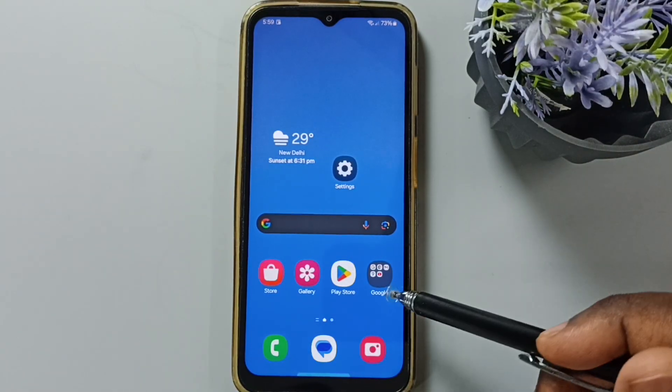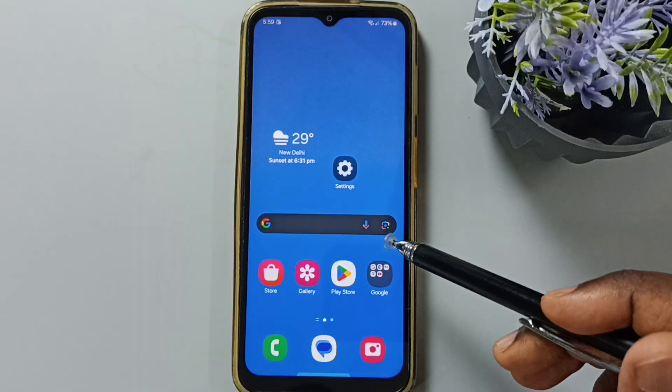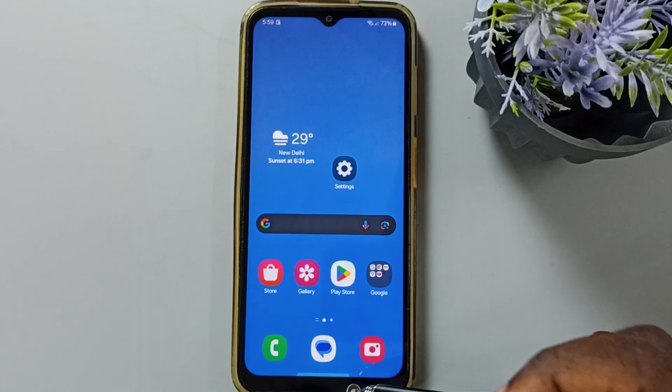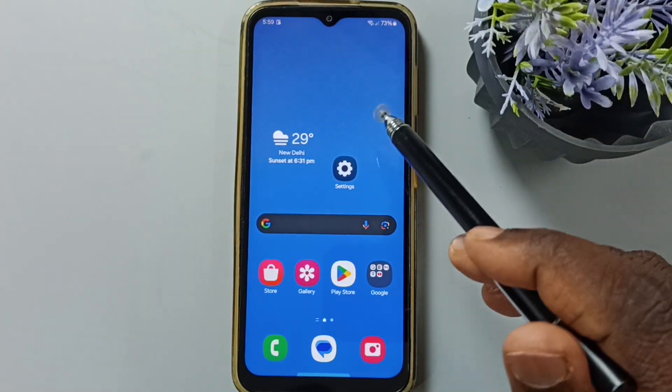So you can try this. Next I will show you how we can go back to buttons navigation. It's very simple.